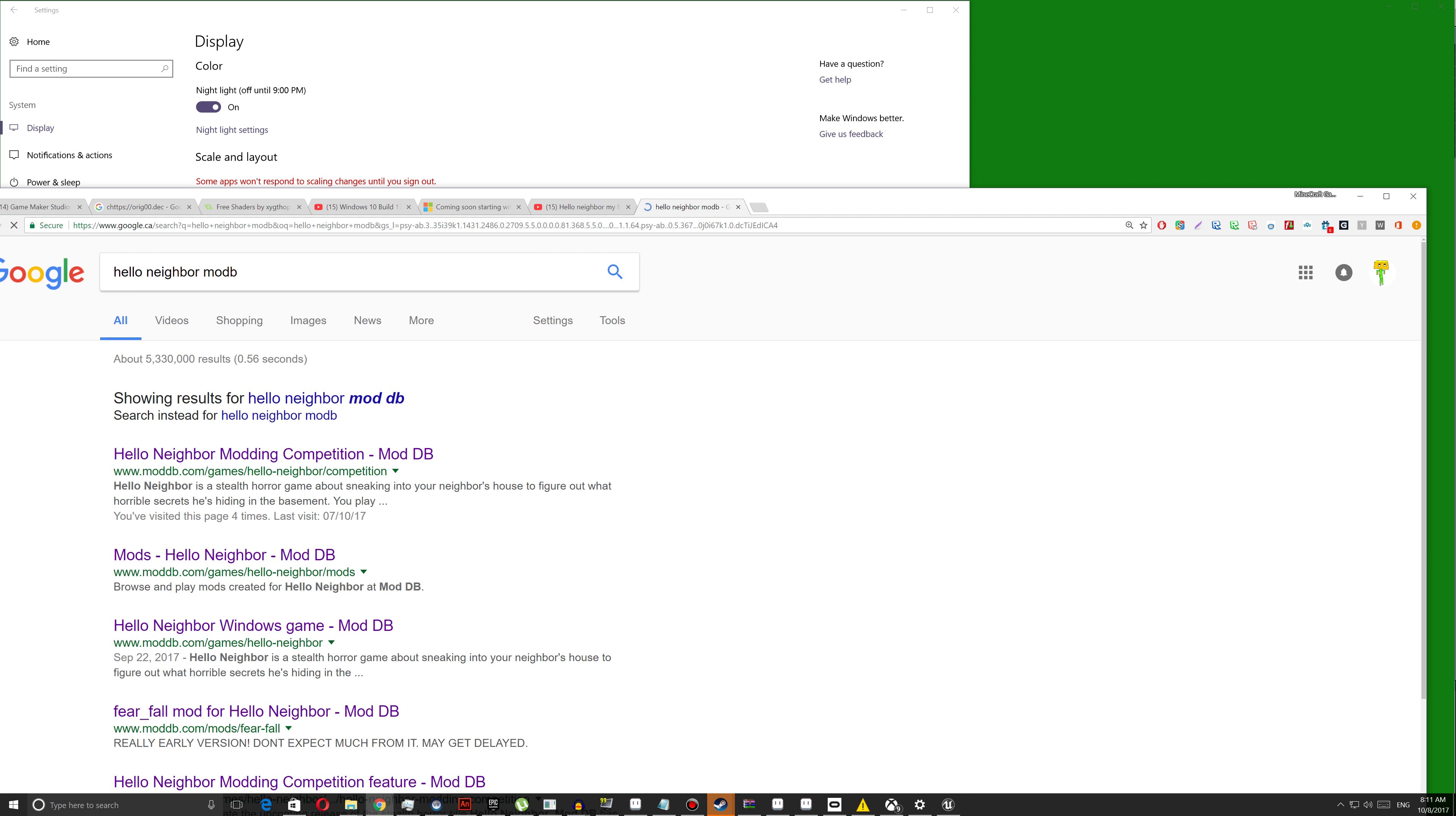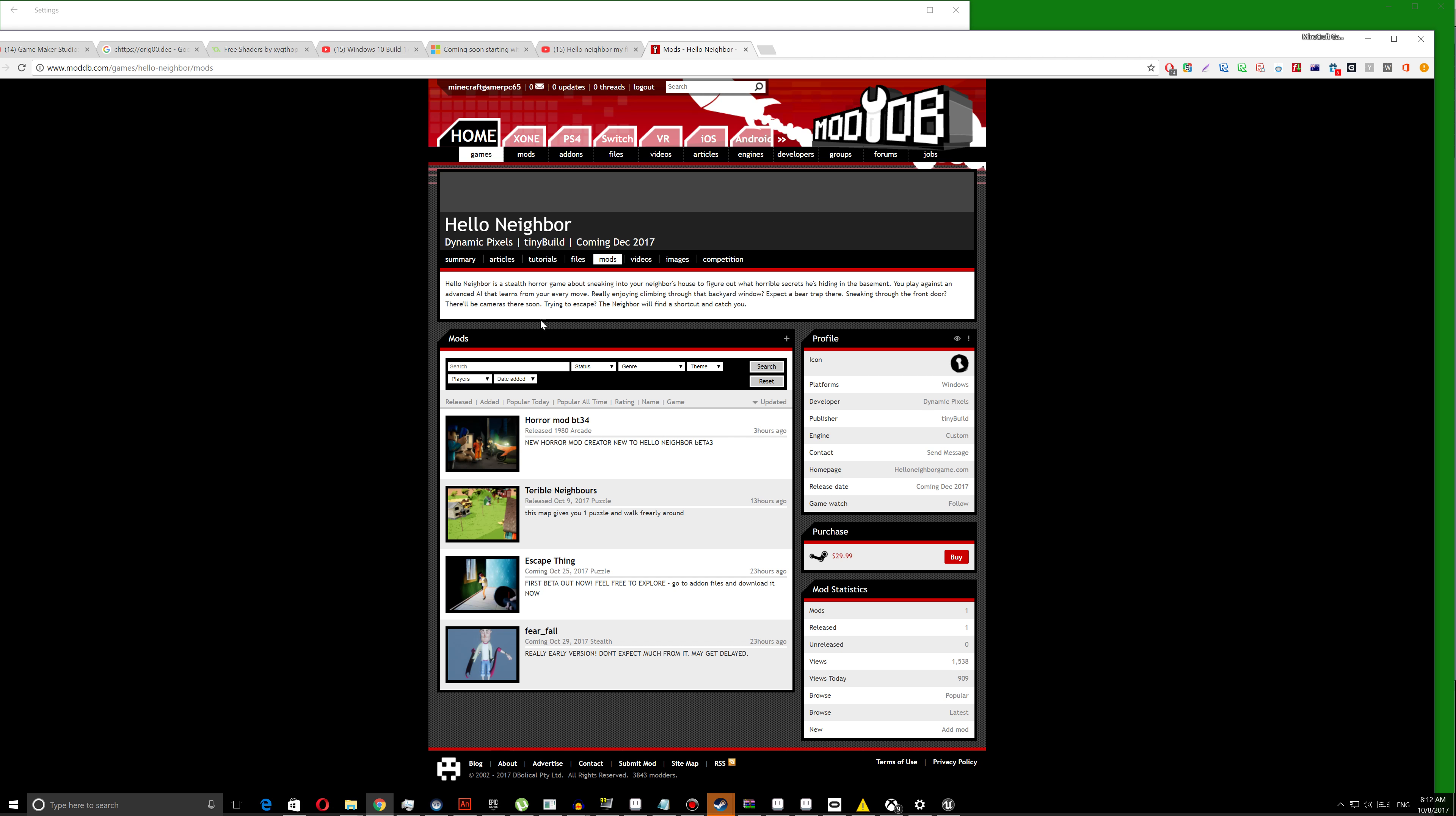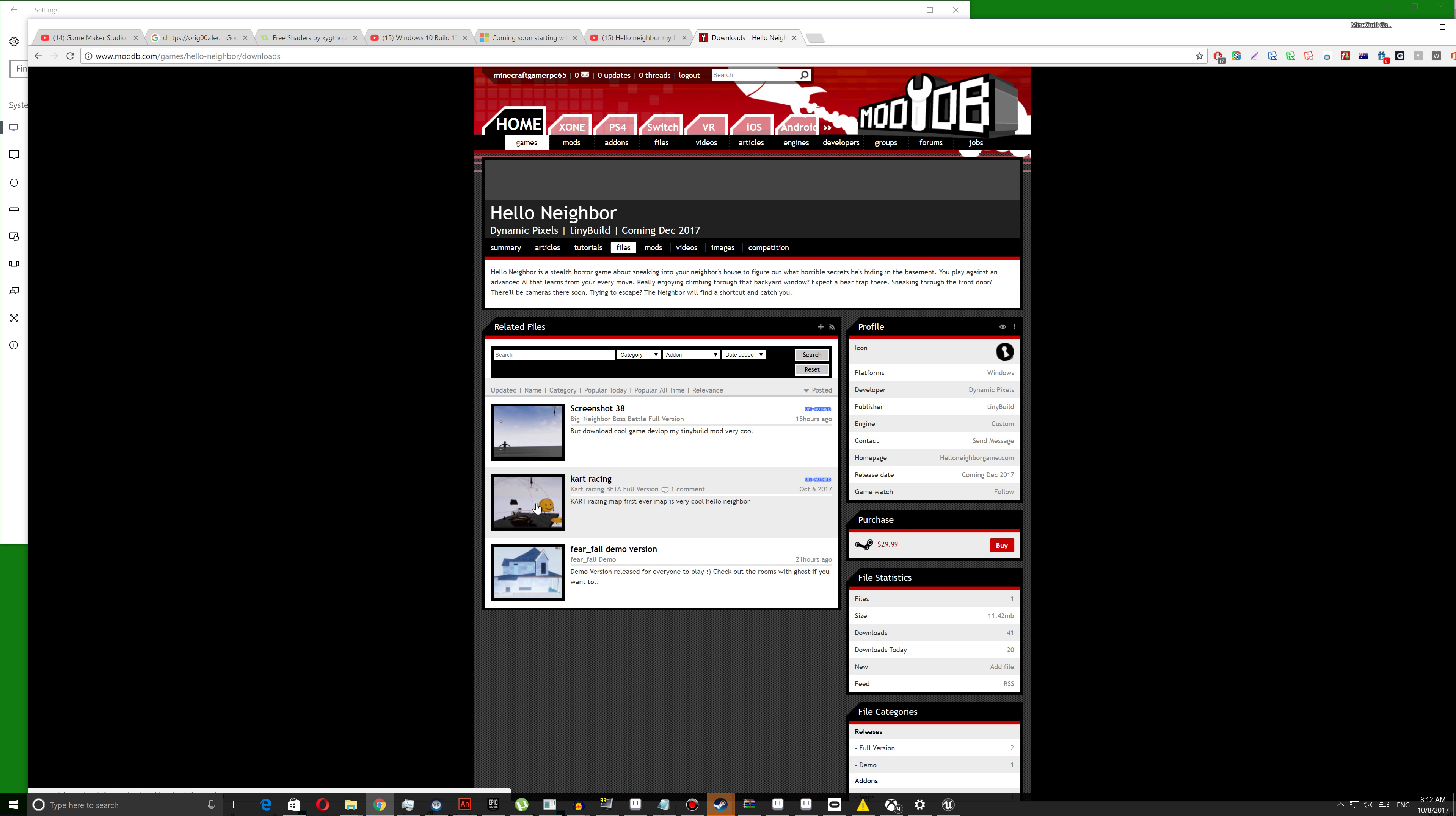And then you go to this Hello Neighbor mod. I'm going to download this.